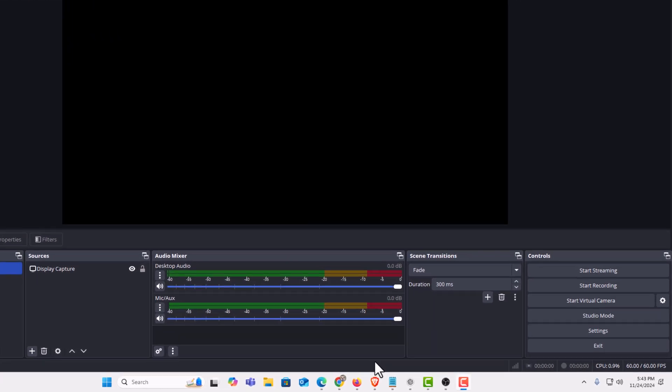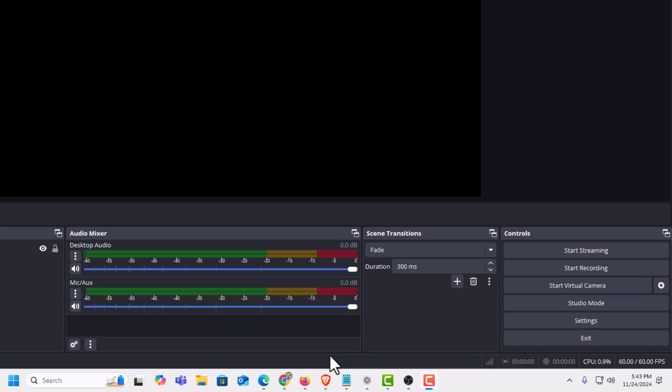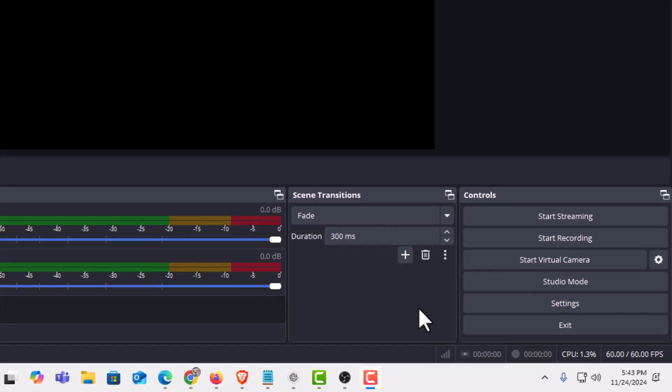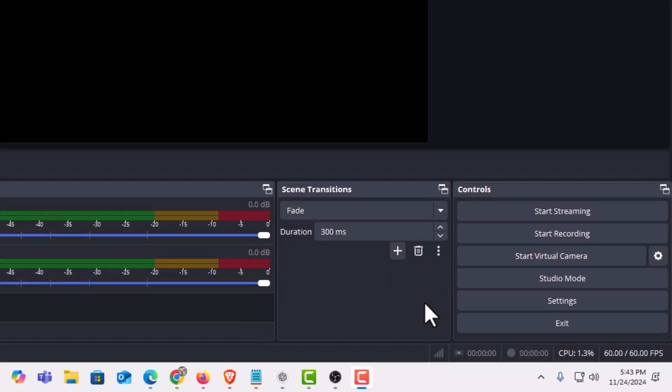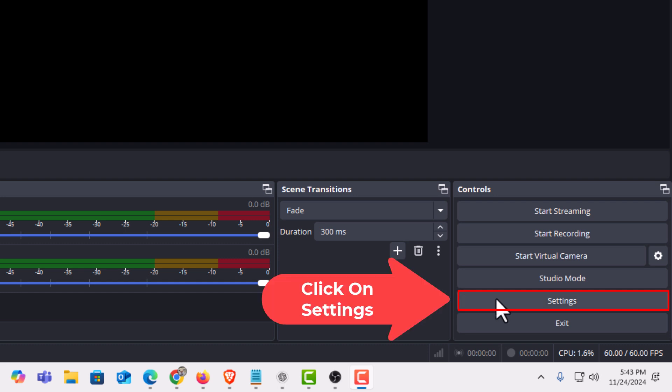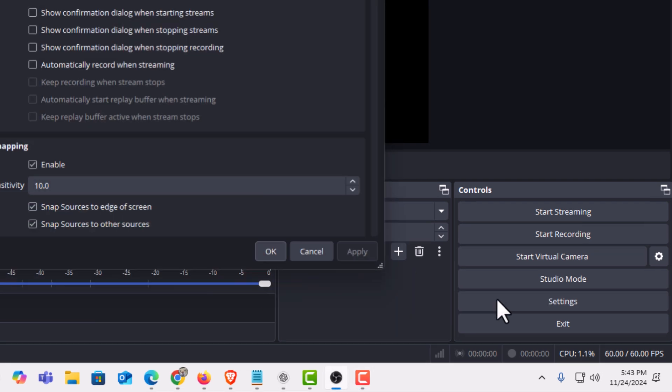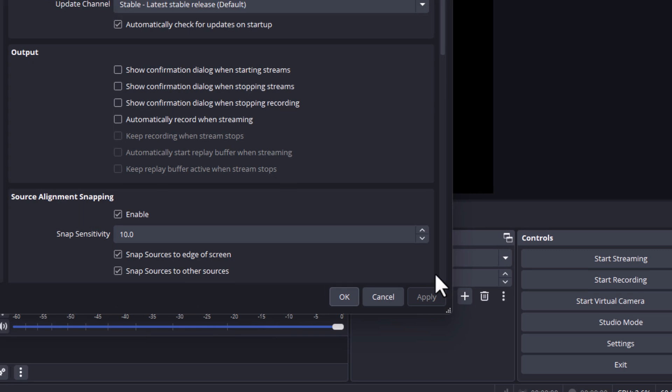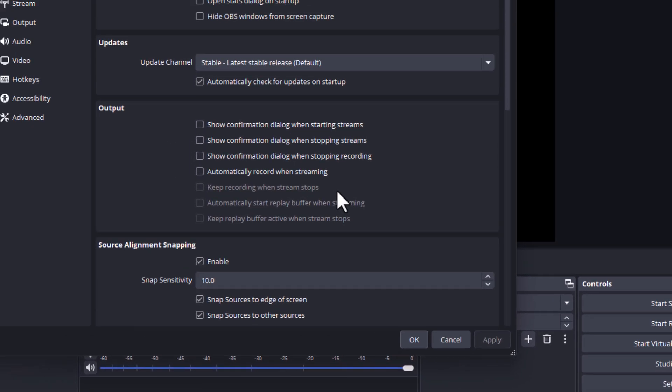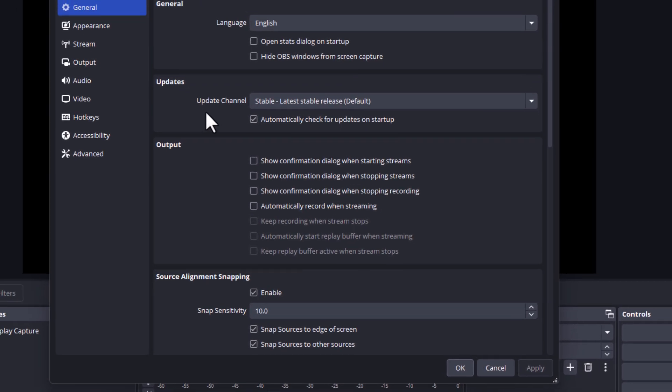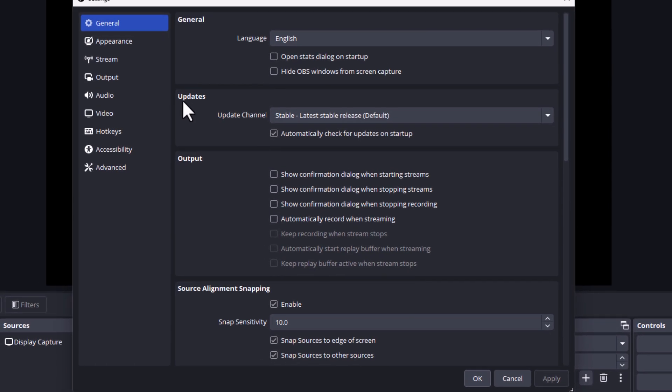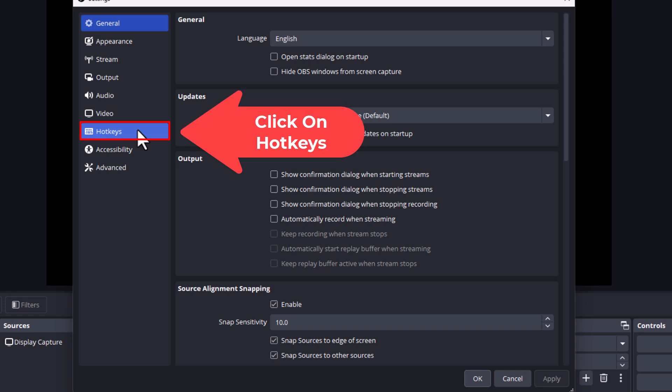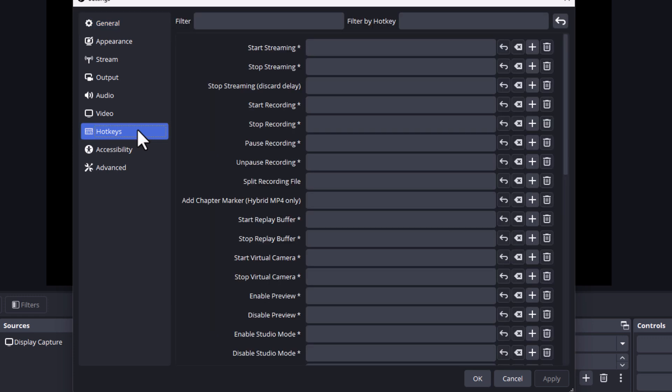First thing you want to do is go down to the lower right hand corner of OBS Studio down to where it says Settings. Click on Settings. Now in the little dialog box it opens up here, the pane off to the left hand side, you want to click on Hotkeys. Then on the center pane it gives you a whole lot of options here.